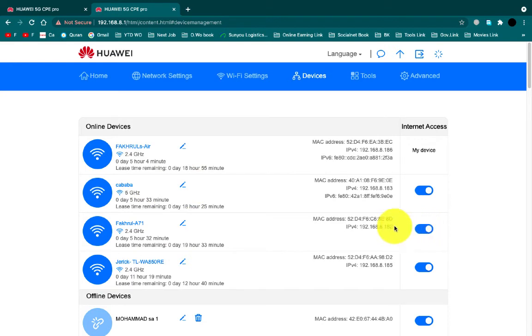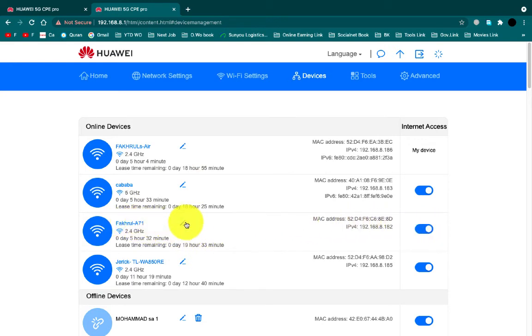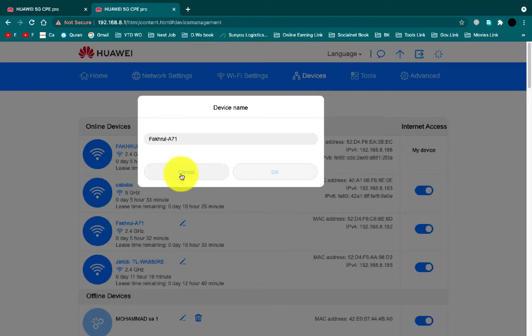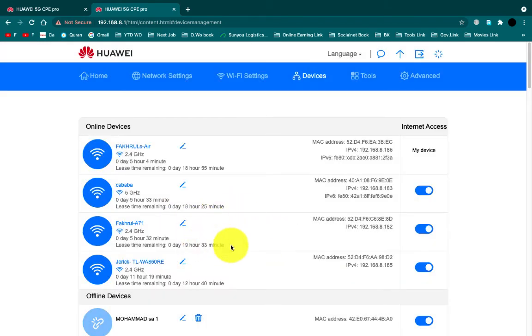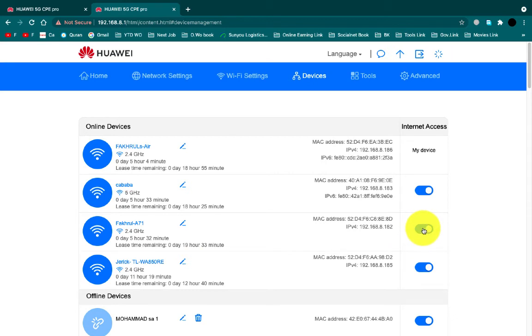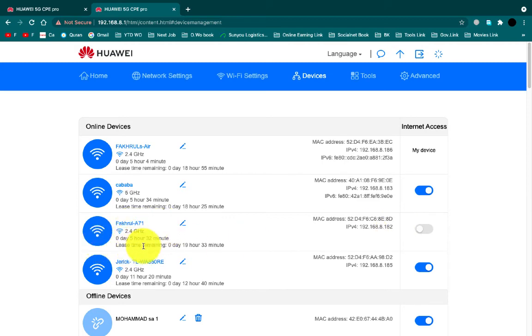If you want to rename the device name, you can rename here. If you want to block internet access, just click here and it will block the internet automatically.